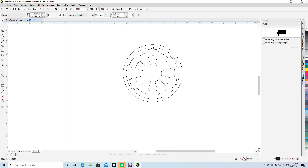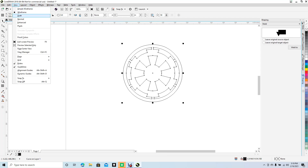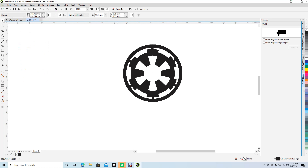This is our Star Wars image we just created. Fill it with black and remove any line by right mouse clicking. Go back to View and select Normal. This is our finished Star Wars graphic. That concludes this lesson — I hope you found something useful, and thanks for watching.